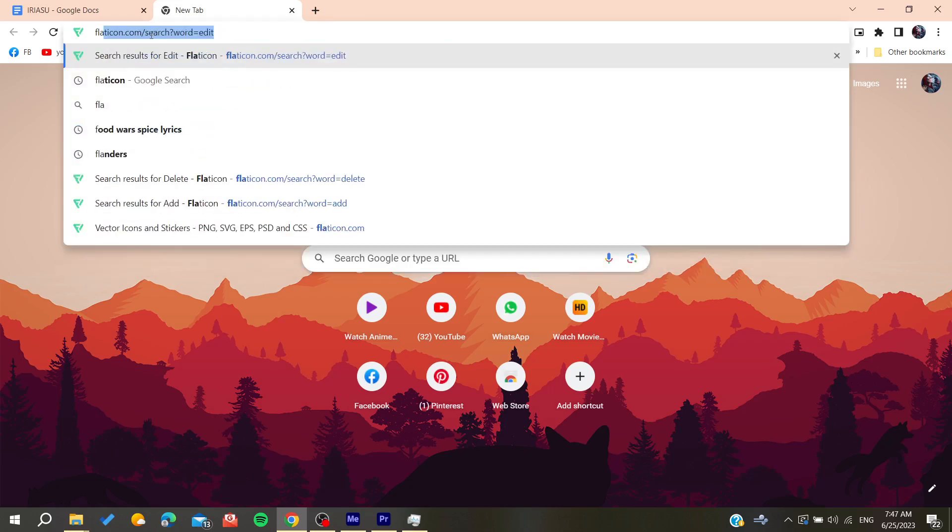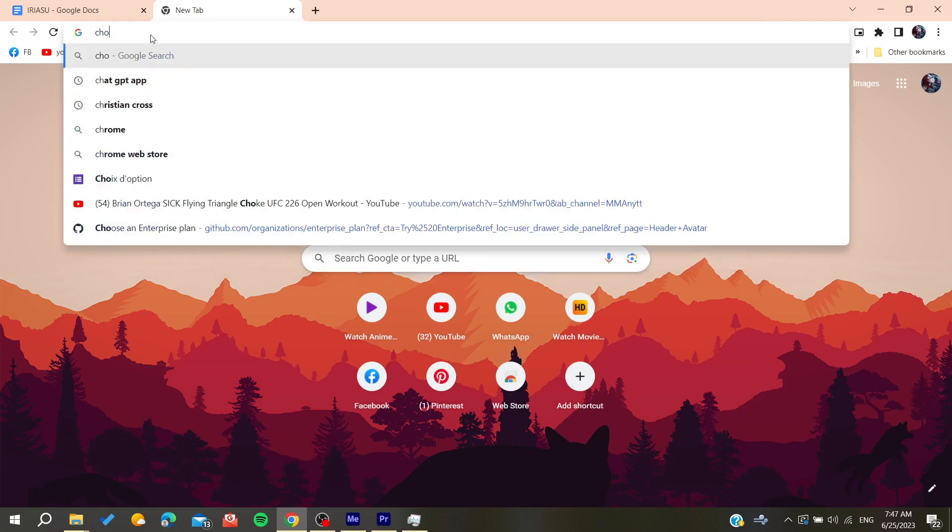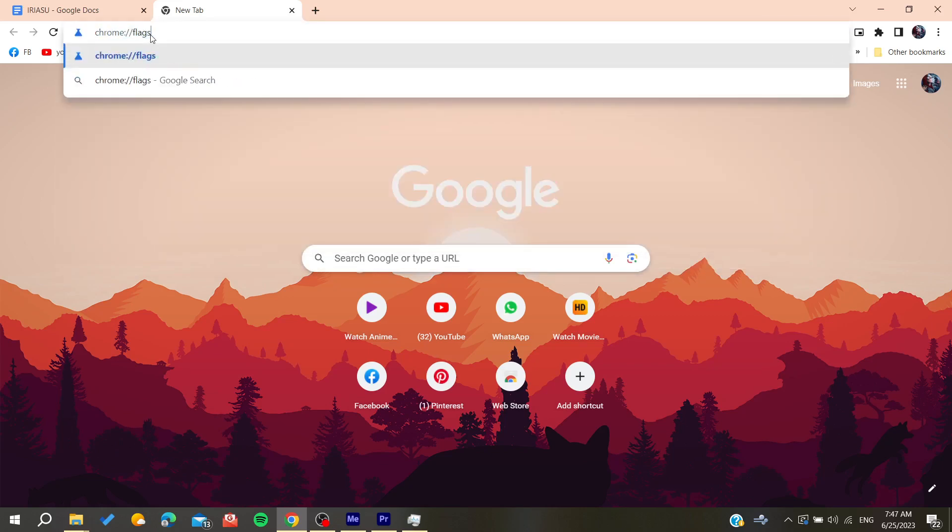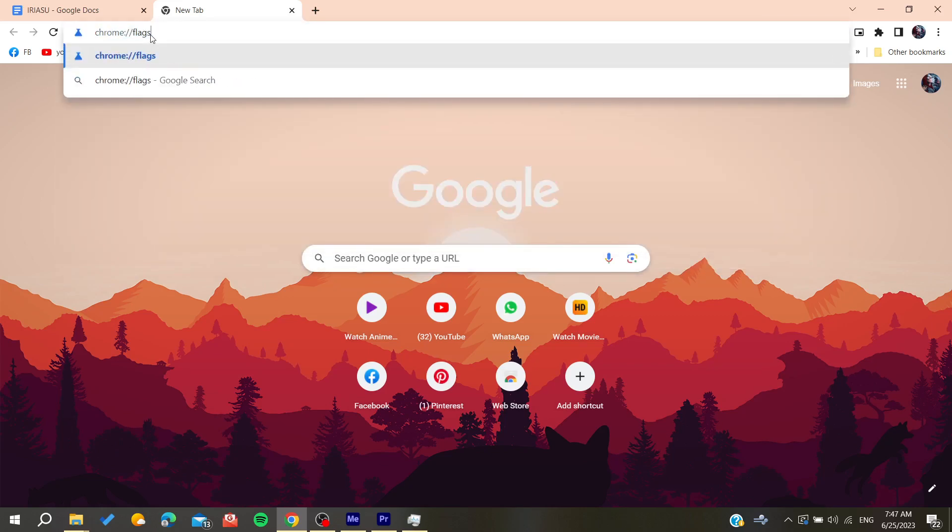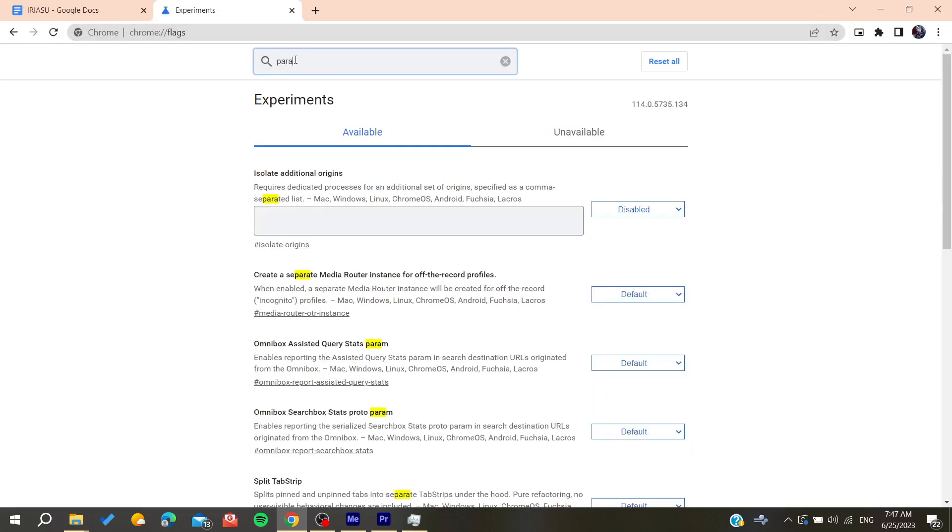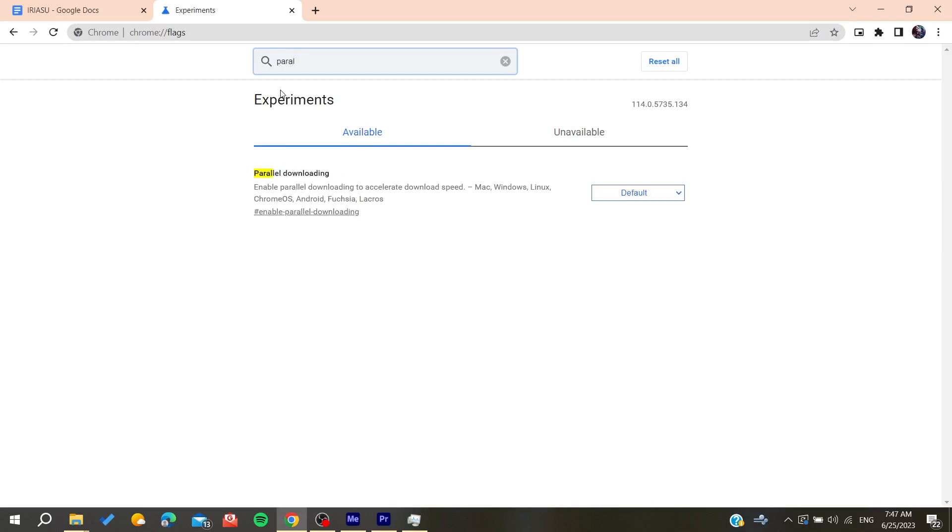The first thing to try is to go to Chrome, type chrome://flags exactly like that and go to the flags. After that, we need to search for parallel downloading.